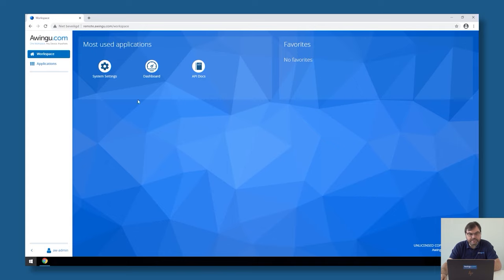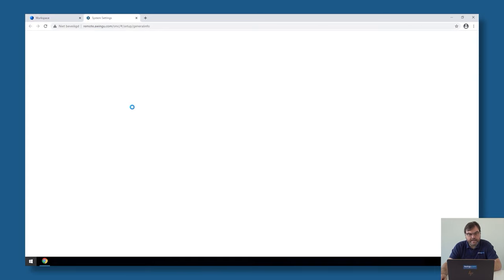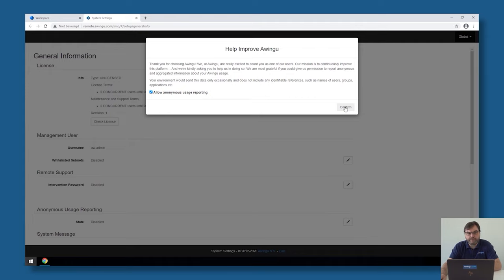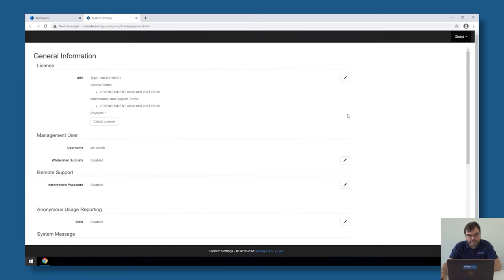In this step, we will link Awingu to the Active Directory. First time I'm starting the system settings, Awingu will ask me if it's okay to send anonymous usage to Awingu itself for product development. In my case, I'm going to allow this.